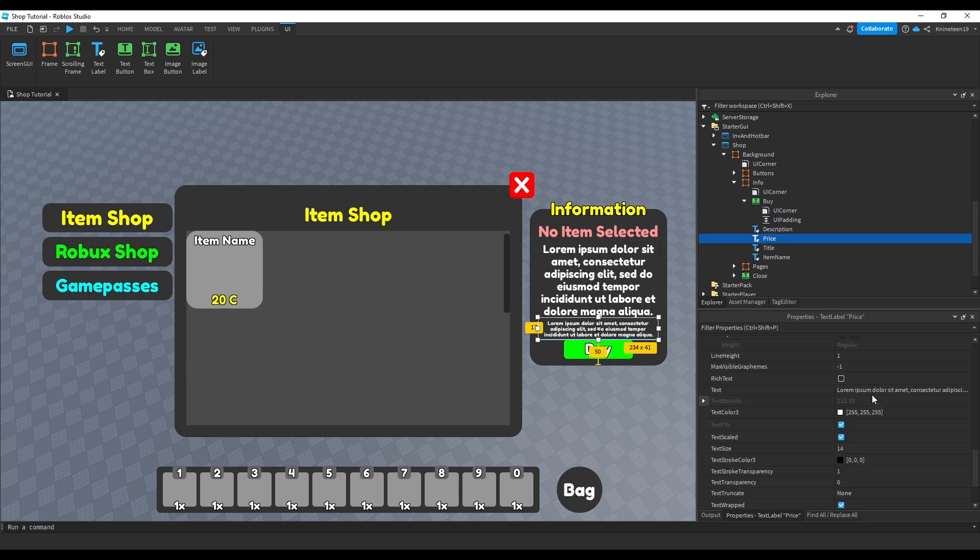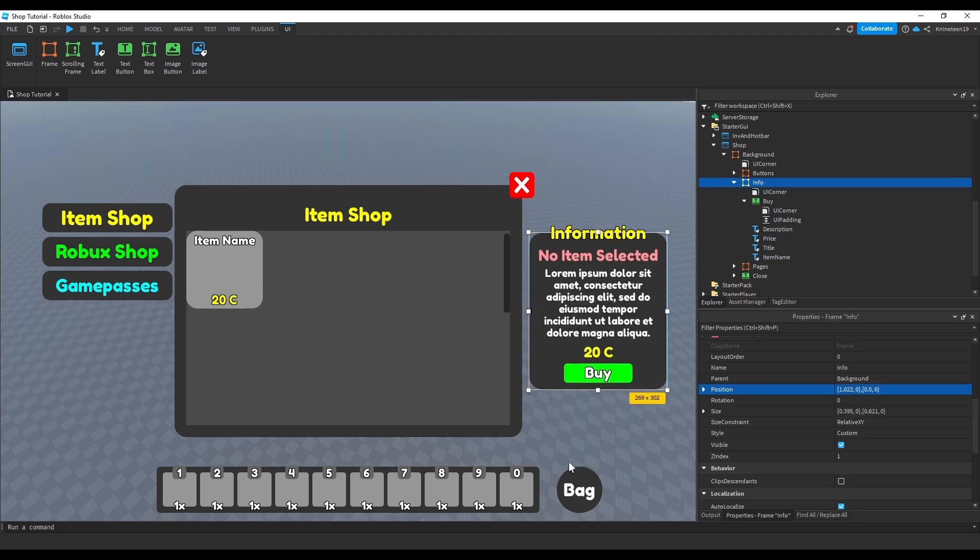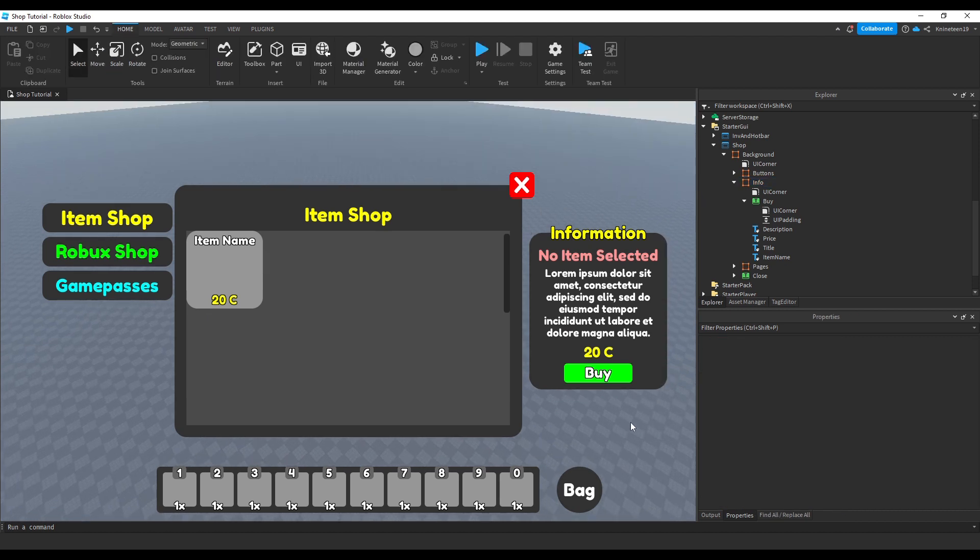We'll change the text to be the same price as the buttons we made earlier just to see that it looks good. Finally, we'll center the info frame vertically just because it feels right.